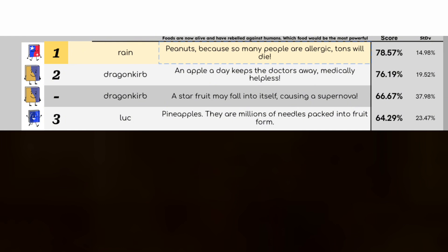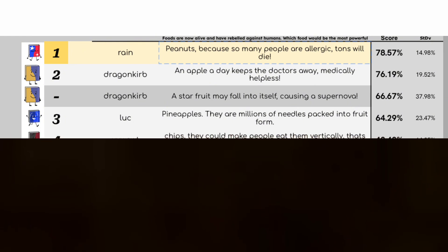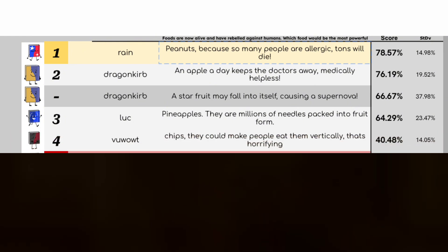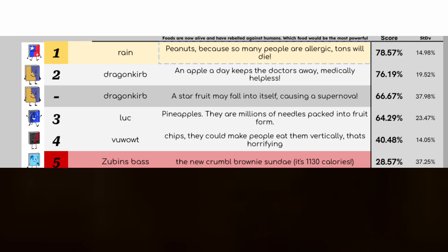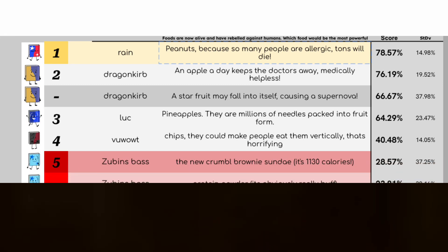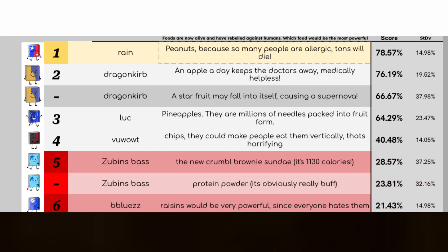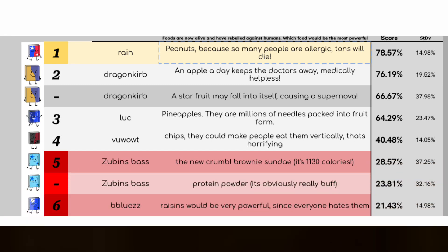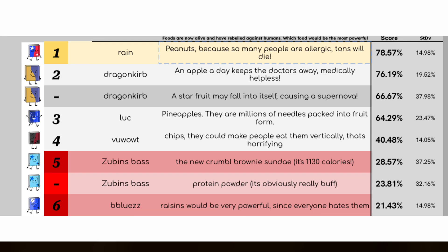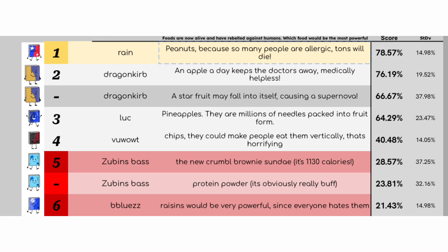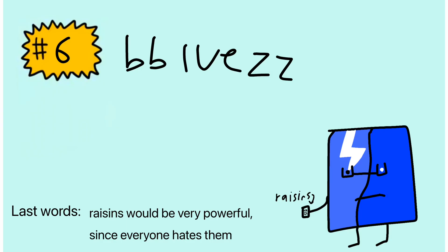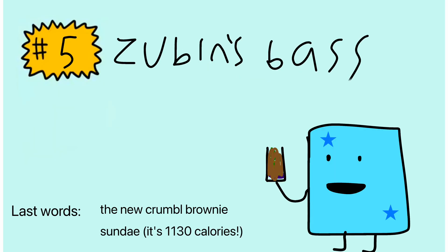Will Zubin's base actually die this round? Let's see. Oh my, in a shocking turn of events Zubin's base actually did die, along with Blue, goodbye you two. From the efficiency of Blue's to the frontrunning of Zubin's base, you have both played a great game. Goodbye.